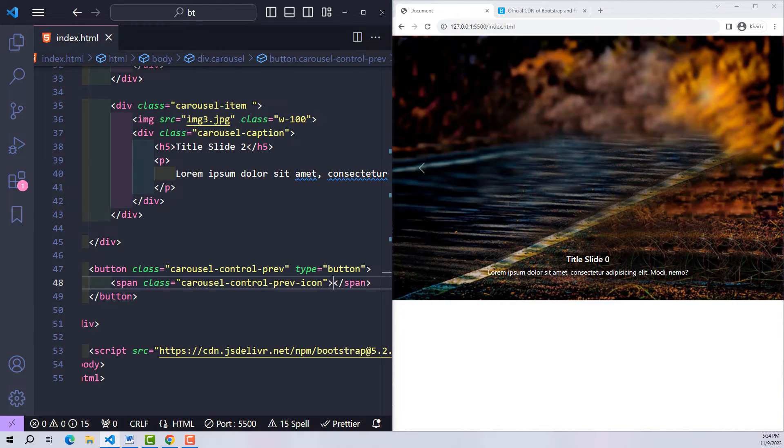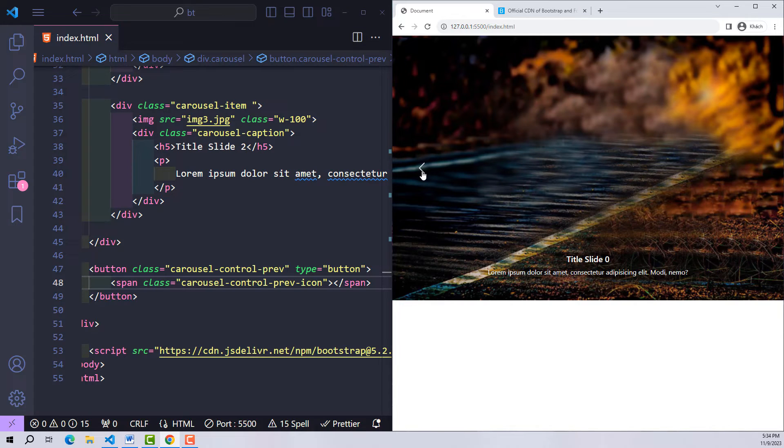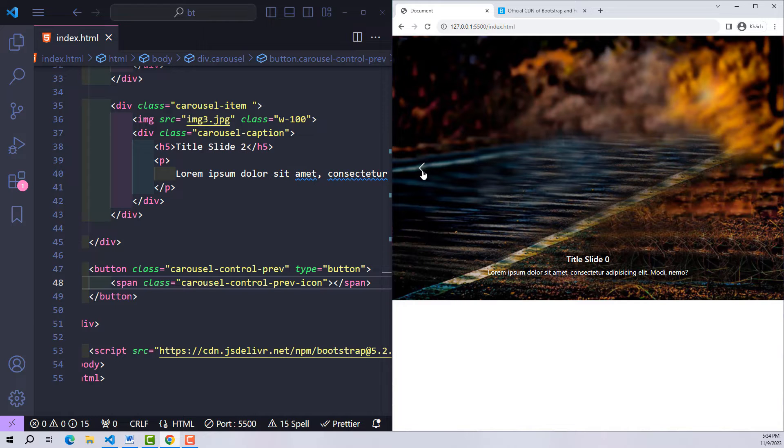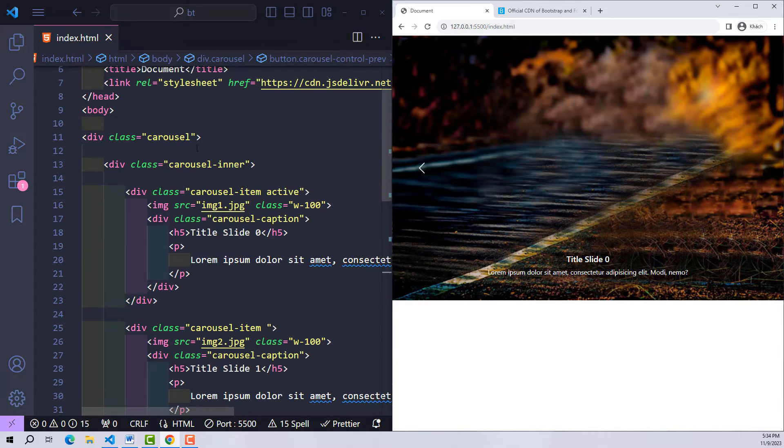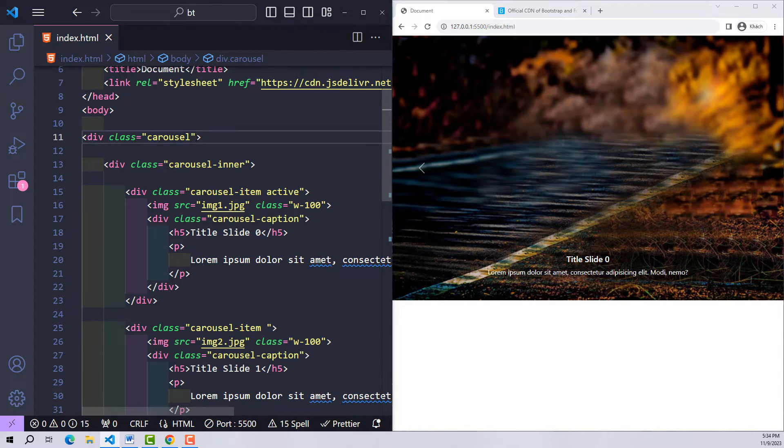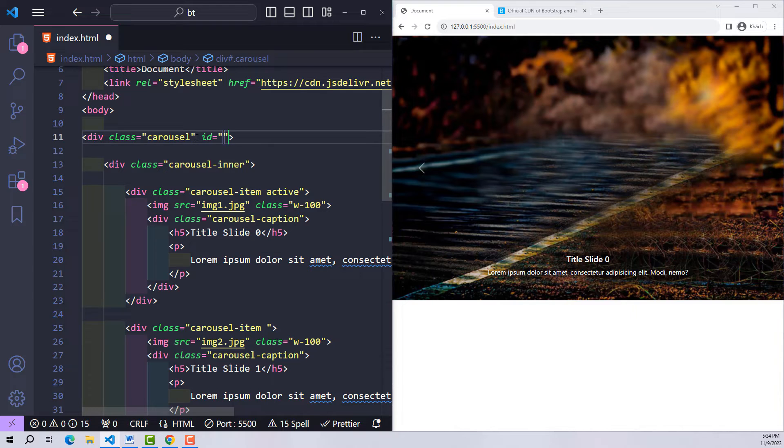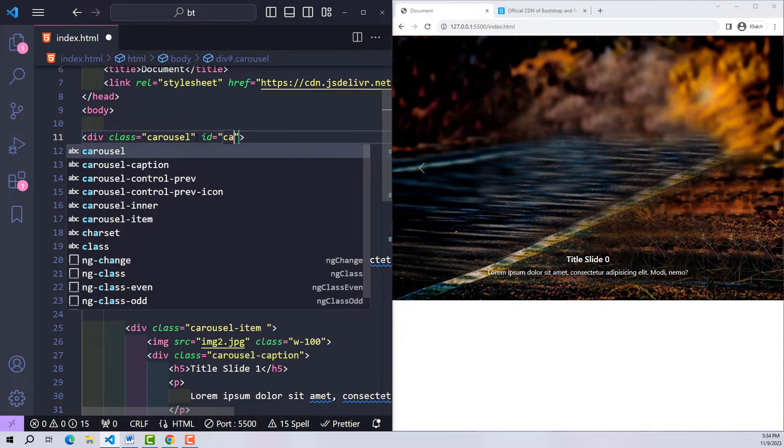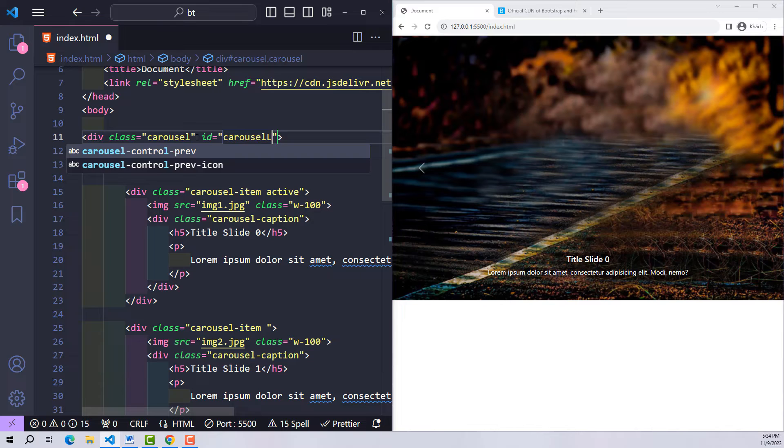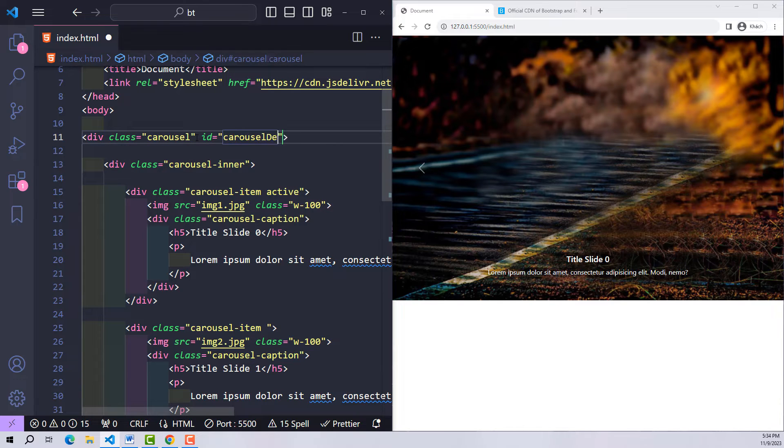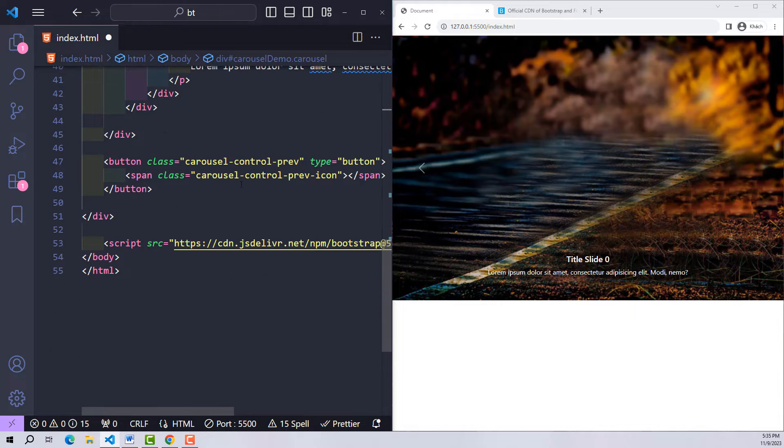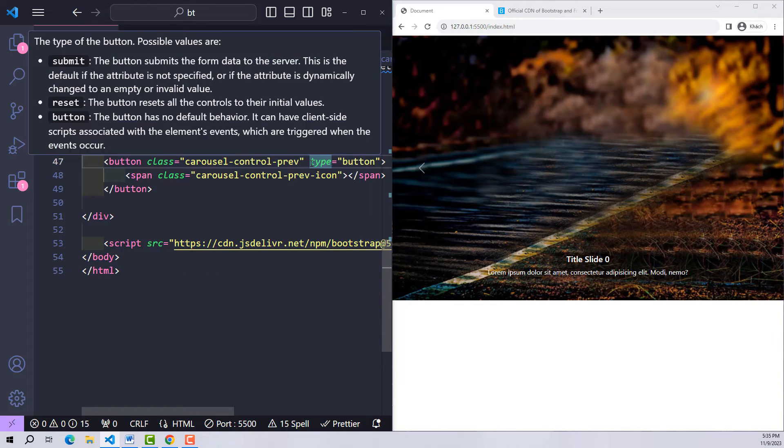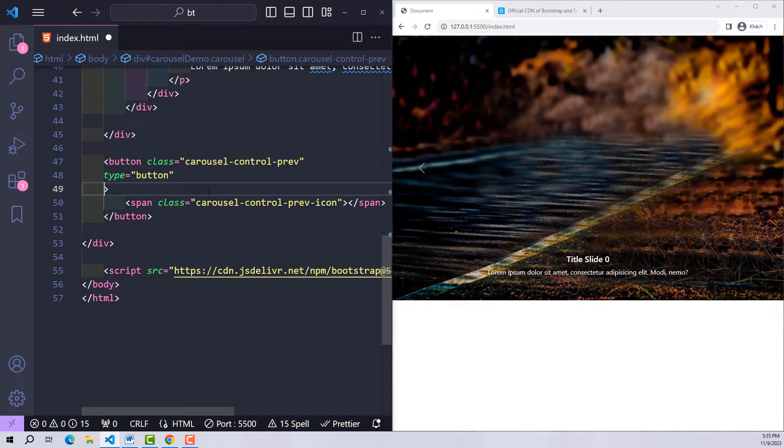However it will not work at this time because currently it's just a normal class. We have not yet determined where it will act and what task it will have. So first with this carousel class I create an ID called carousel-demo.